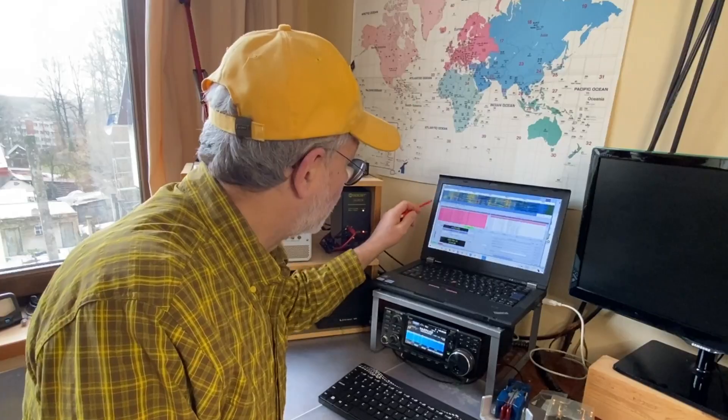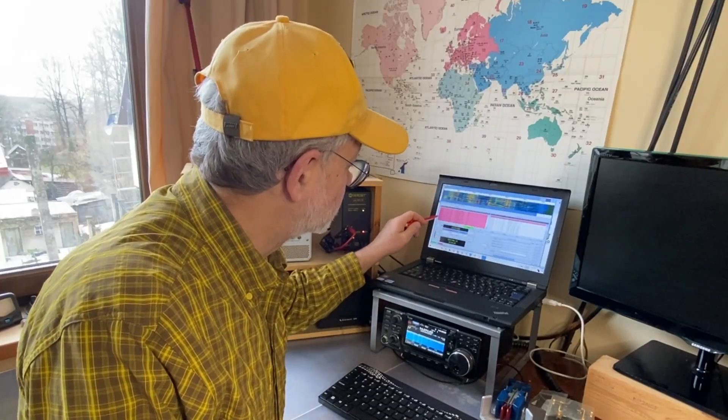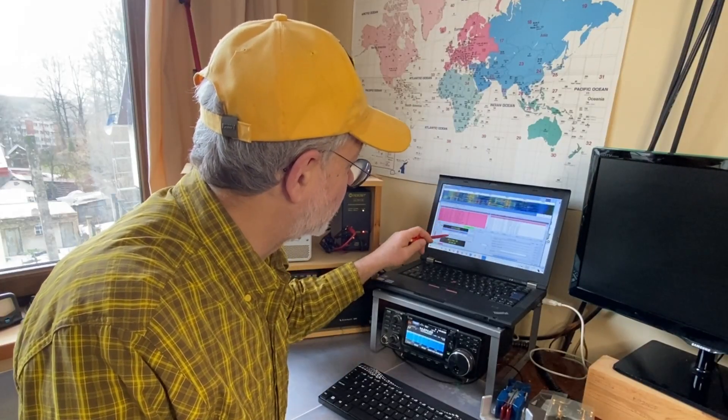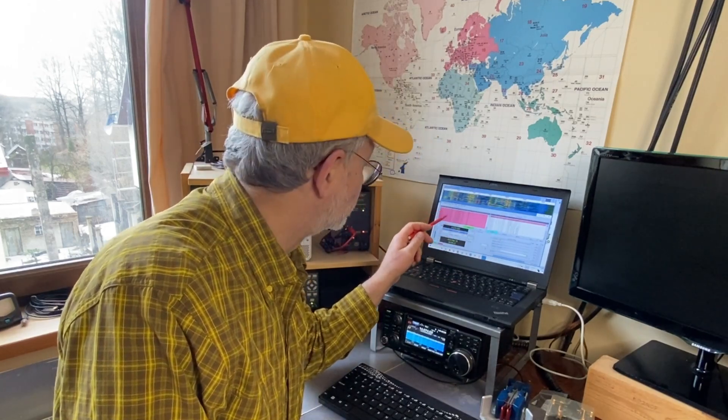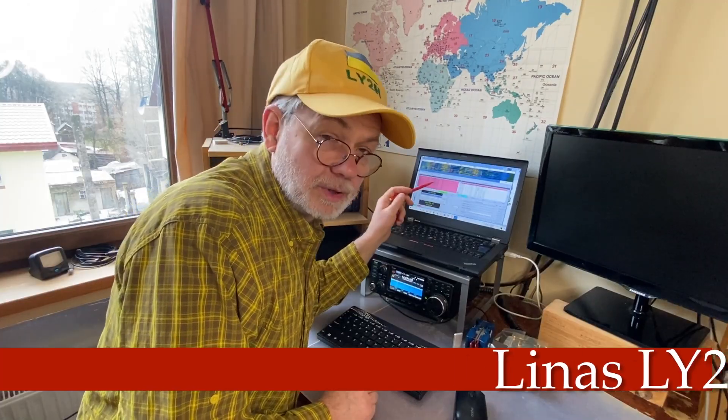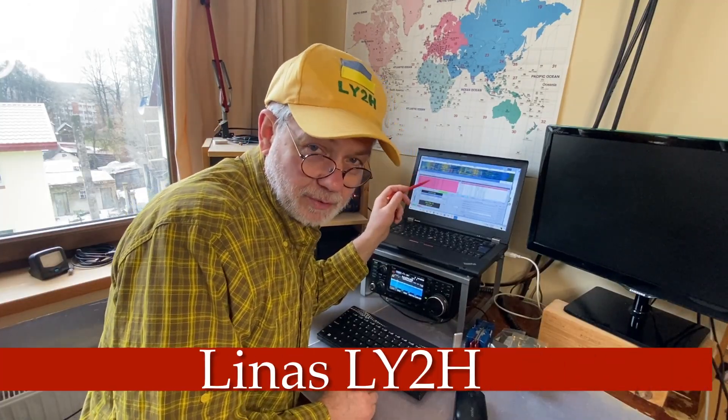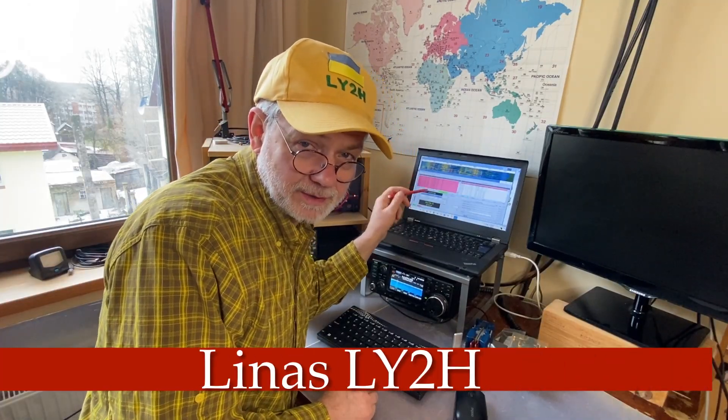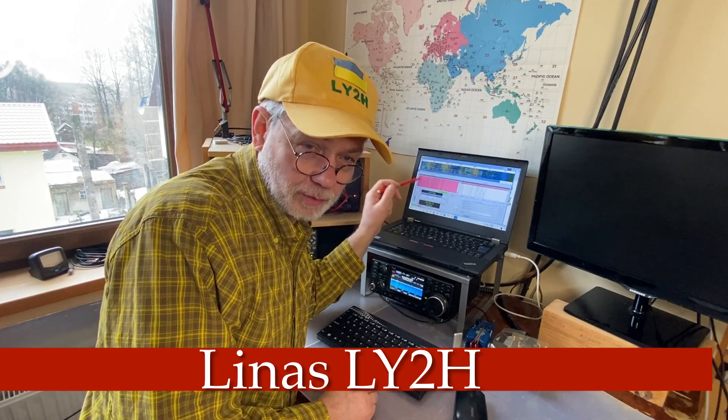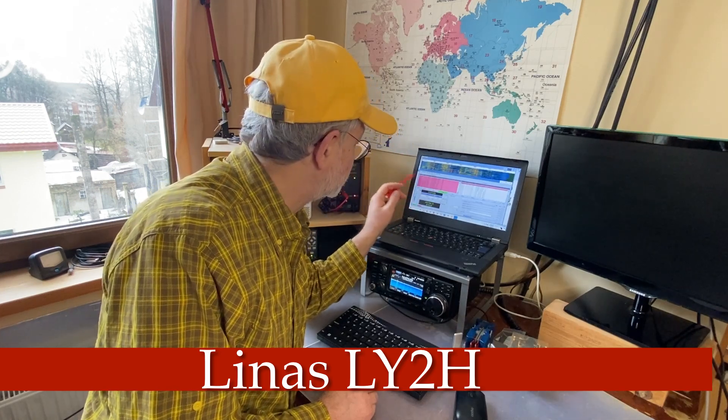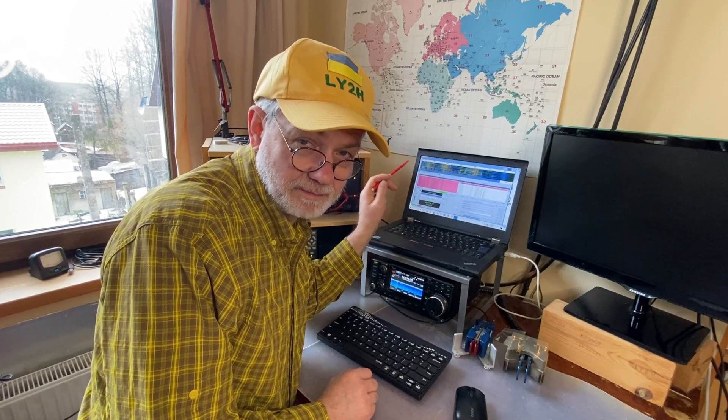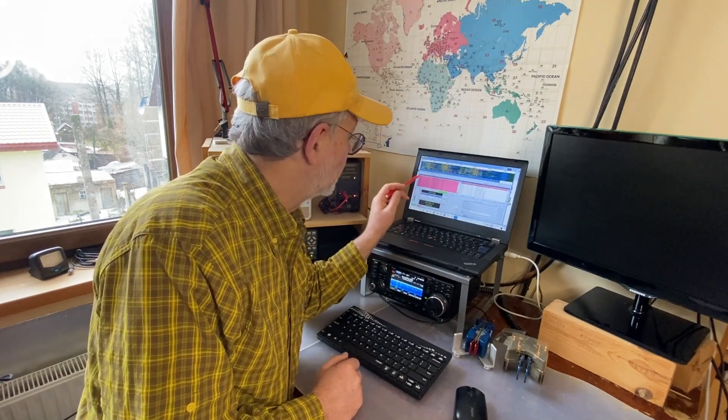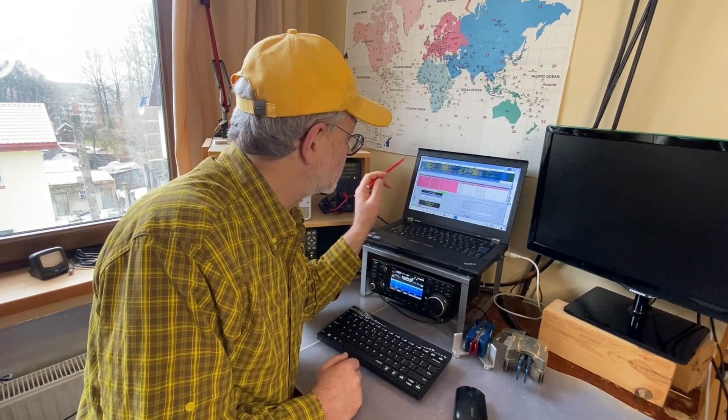You see all the stations are in pink on this WSJTX window. The WSJTX program thinks that all these stations in pink are totally new for this band. I've never worked these stations yet on this band because this instance of WSJTX program is created just for my new callsign.